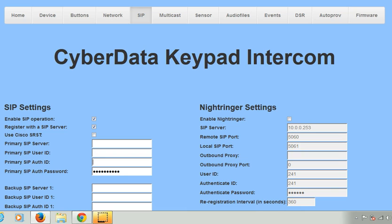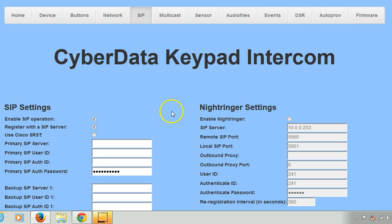This video is to show you how easy it is to integrate the CyberData Secure Entry Phone to a Cisco infrastructure. In particular, we're going to focus on the mandatory config parameters that must be completed for any secure entry application.